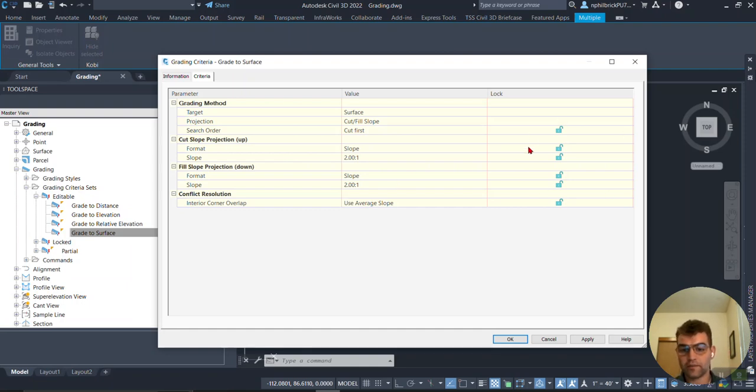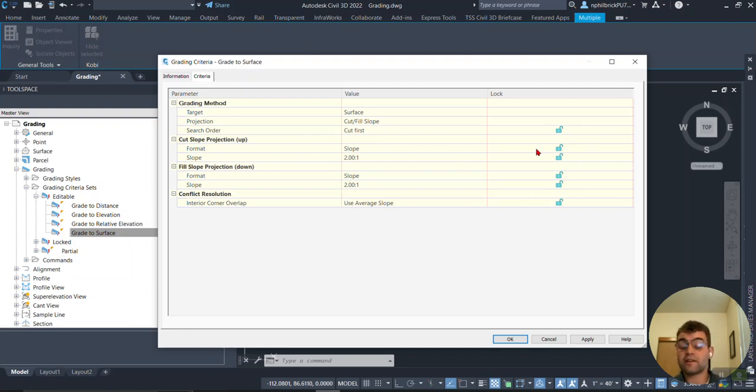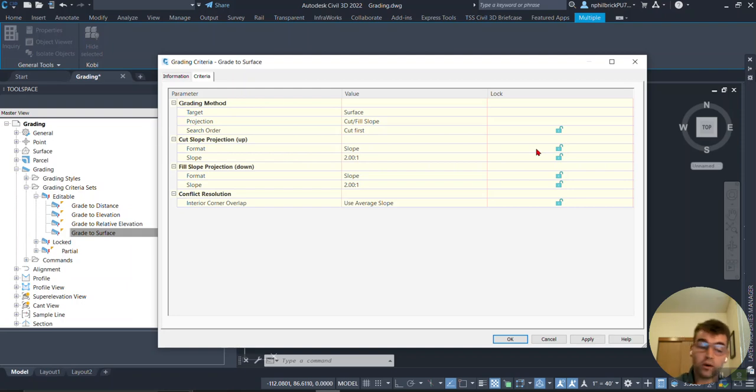Notice on this right column here everything's unlocked. What that means is I can change that as I am going, and that also means it's going to prompt me every single time I use this grading criteria if I want to use slope or grade.